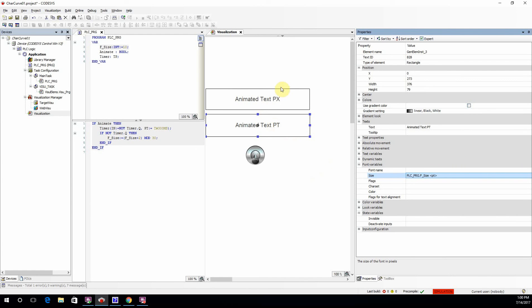And that's all that you need to do here. In this case, you will see that the size of the font is determined within the program, and we will see it while we have the project in the run.